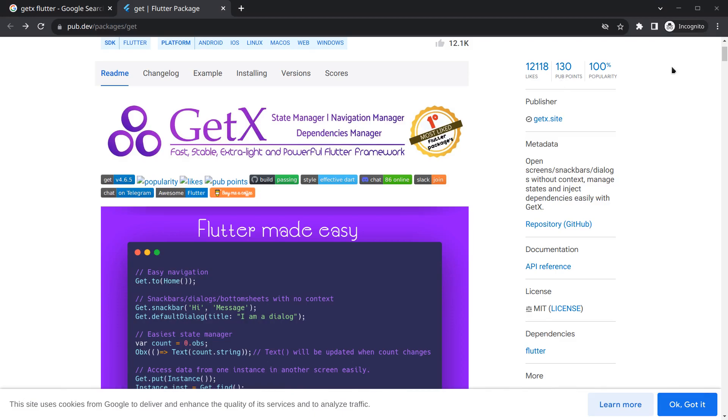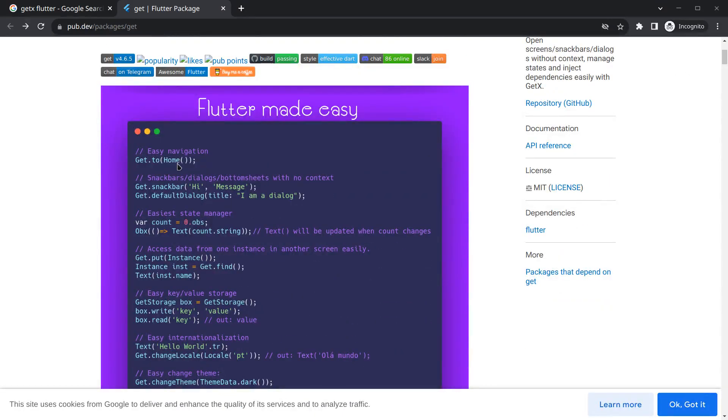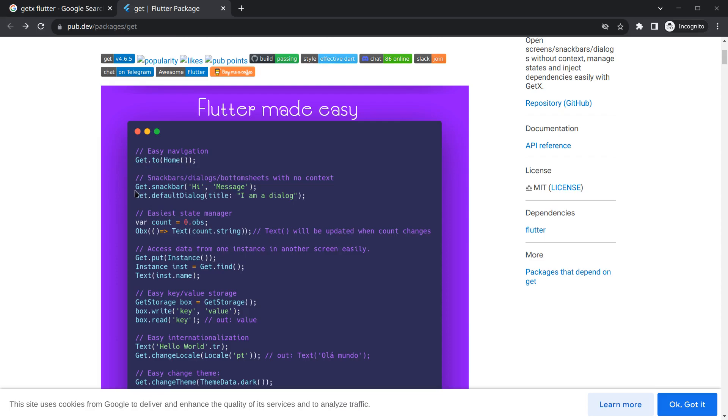Starting with navigation, you will see here some code snippets. So Get dot to Home - now this Home is the screen where we want to navigate. By simply writing this much code we can navigate to any screen.